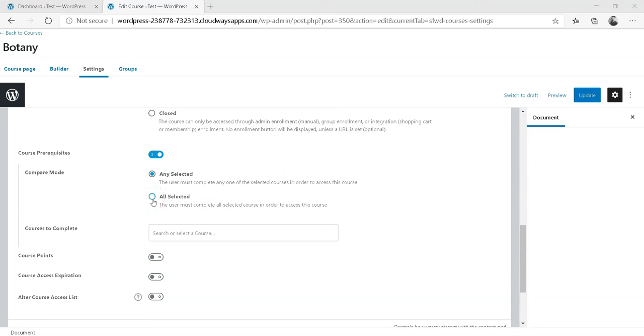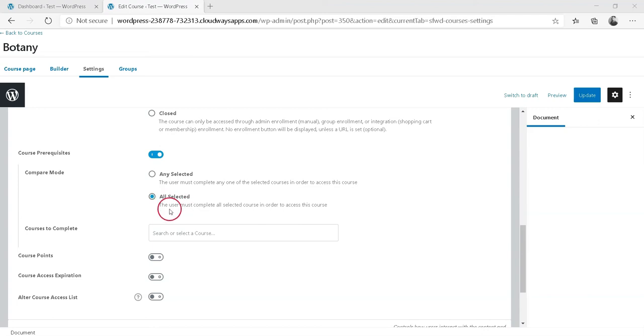Second option is All Selected. When this option is selected, it means that the user must complete all selected courses in order to access this course.